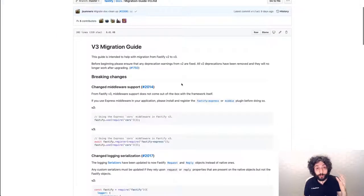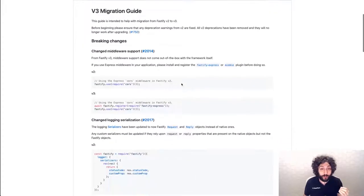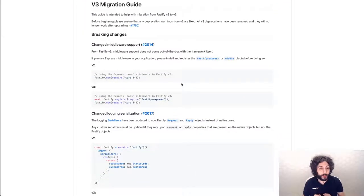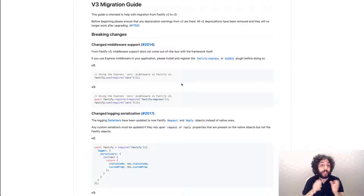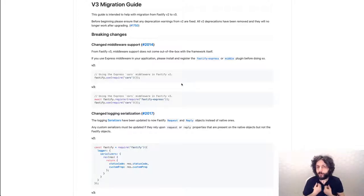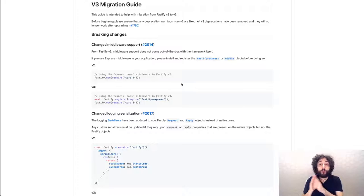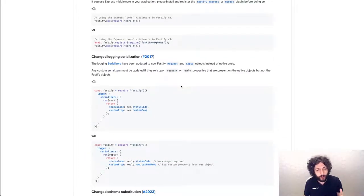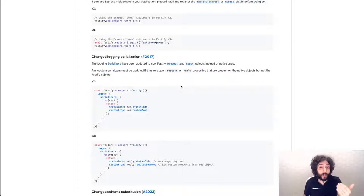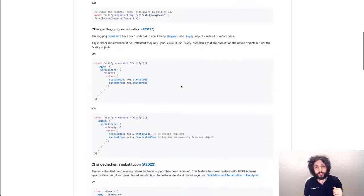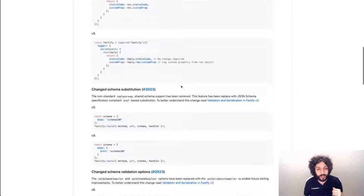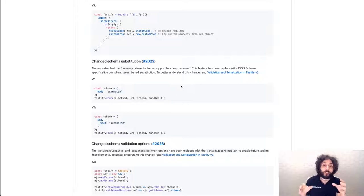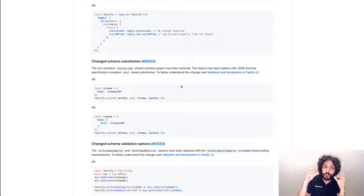First important changes of Fastify V3 is the new middleware support. In fact, now Fastify can even embed Express or keep using our own system. However, now that has been made fully modular. We have improved the logger serialization by using the Fastify objects instead of the node-core ones.